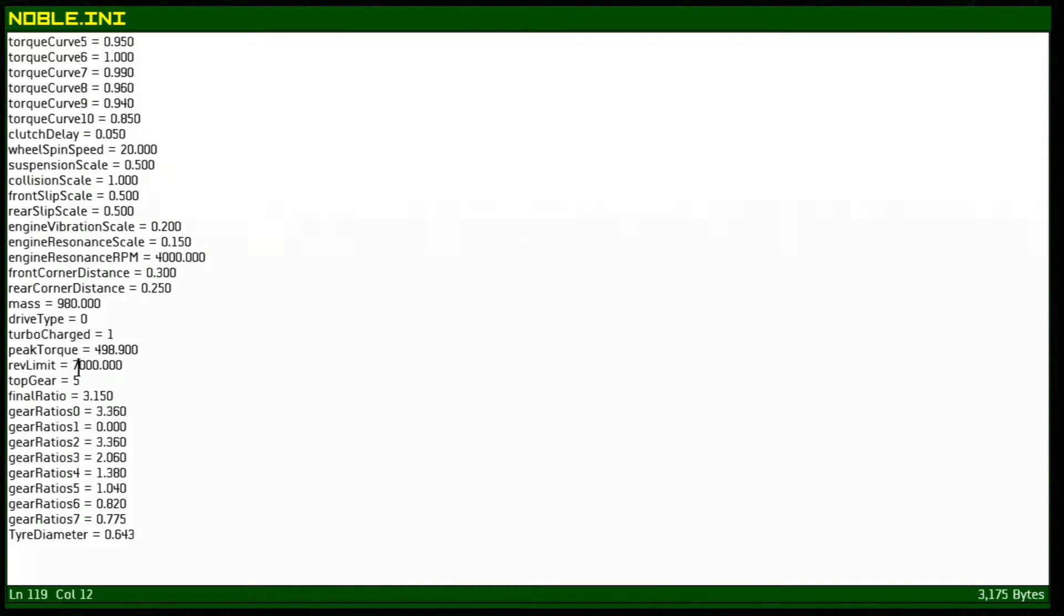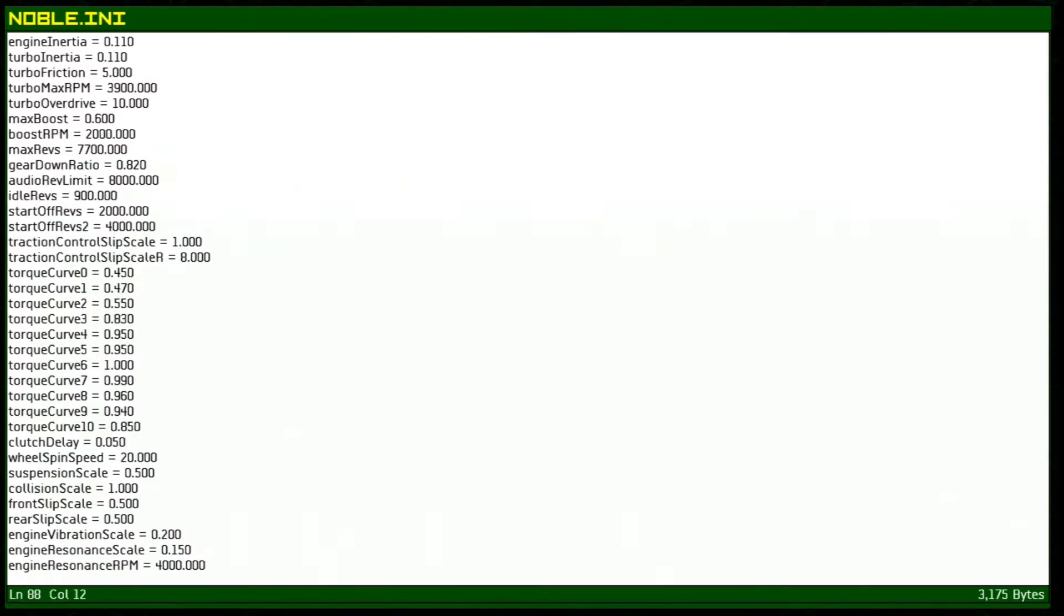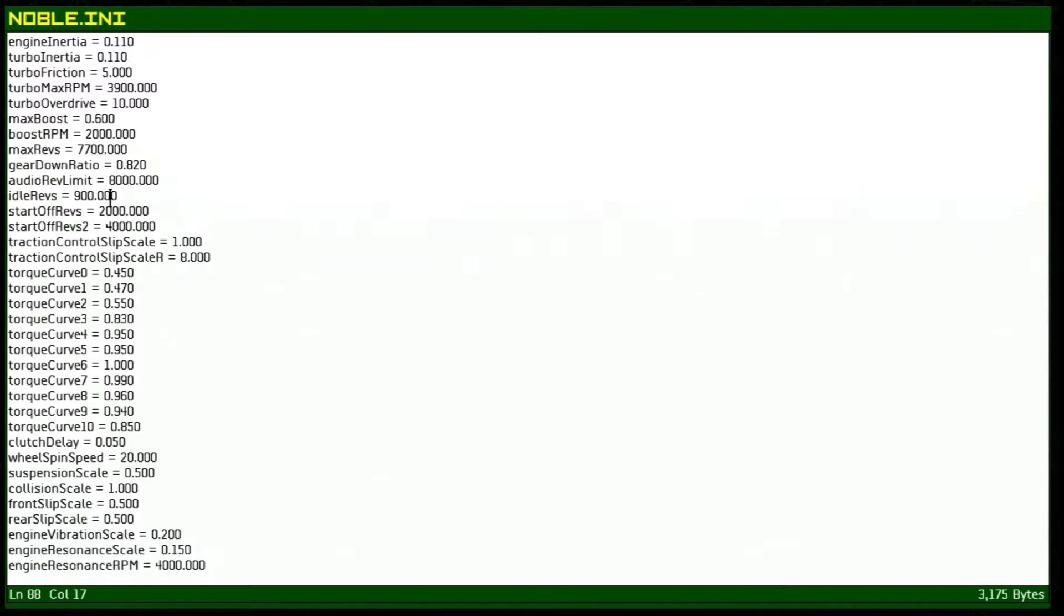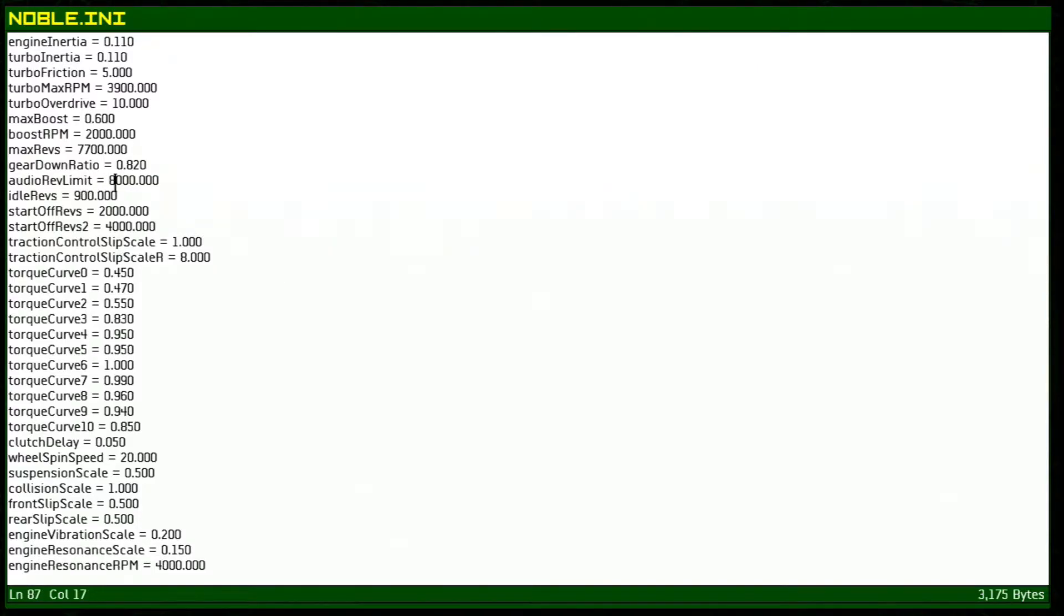The rev limit here is only set to 7,000 rpm but you can actually raise this. If you raise the rev limit you'll also have to raise the audio rev limit which is right here. We have our idle revs which is just set to 900 for now, you can actually raise that. Here's our audio rev limit. This has to match with the actual rev limit that you have set. So max revs are here 7,700. We can actually change this to around 10,000 rpm. I believe that's the actual max that the audio can go to. So we'll have these set to 10,000 rpms each.